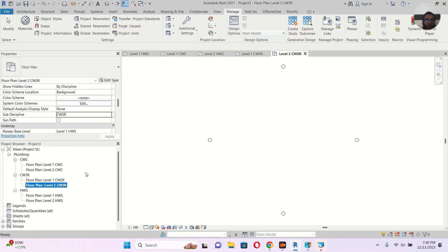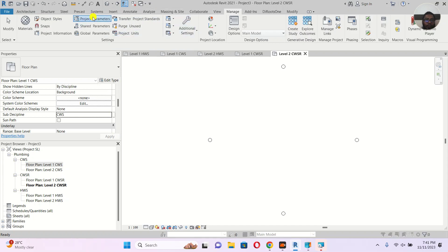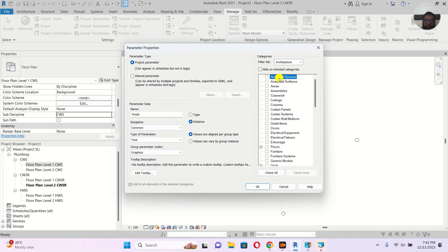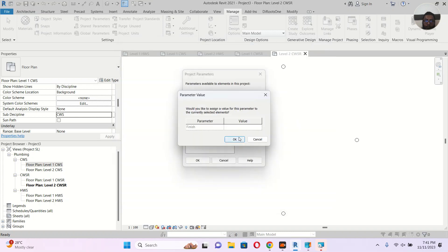Now I want to do something else. I'm working on the first floor — it's finished — and the second floor is ongoing. Whenever another person opens the project, I want them to know just by looking at the project browser which floors are finished and which are ongoing. So I'll go to Manage > Project Parameters and add a new parameter called Drawing Status. Let's use text type, place it under Graphics, and assign it to Views. Click OK.